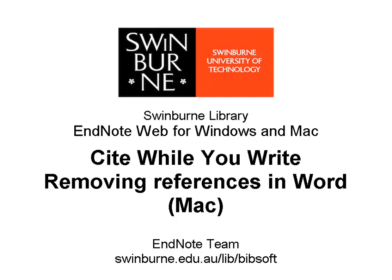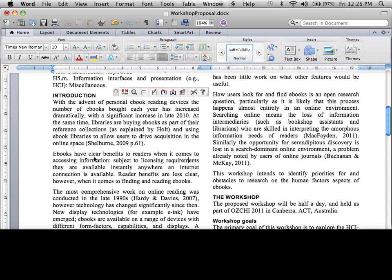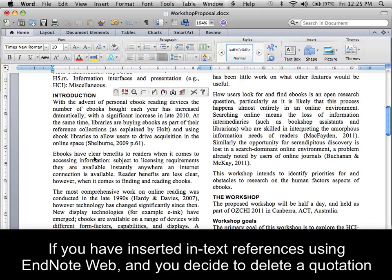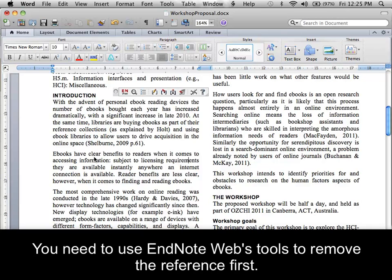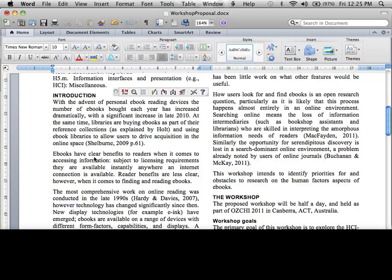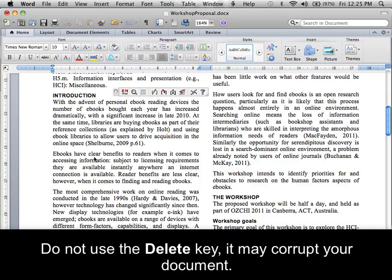Swinburne University of Technology. If you have inserted in-text references using EndNote Web and you decide to delete a quotation, you need to use EndNote Web's tools to remove the reference first. Do not use the Delete key, as it may corrupt your document.